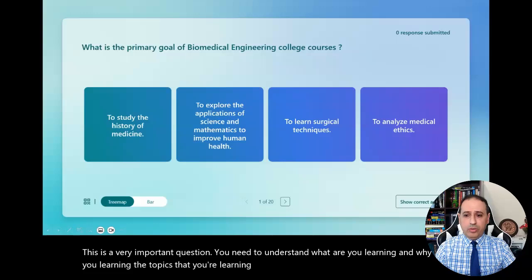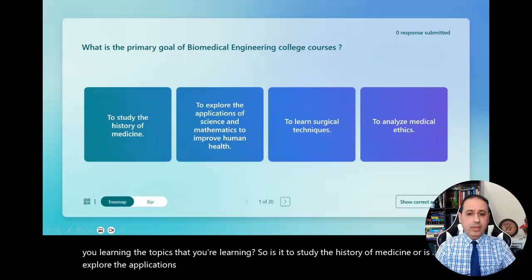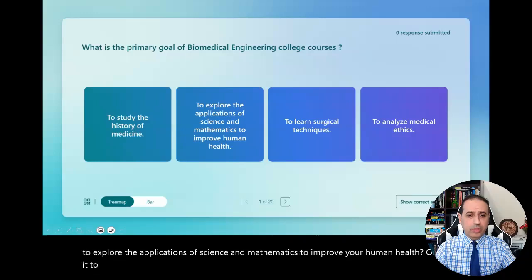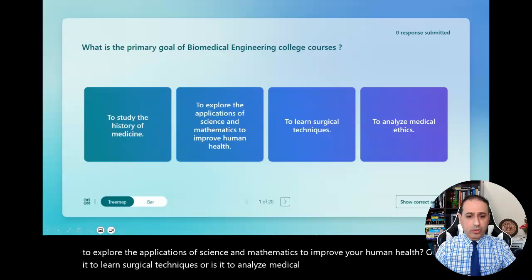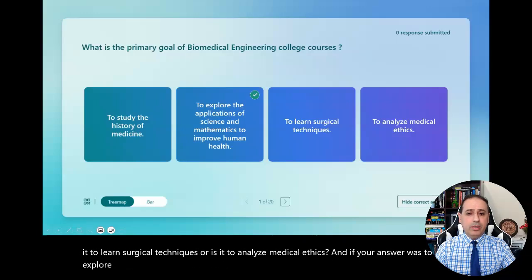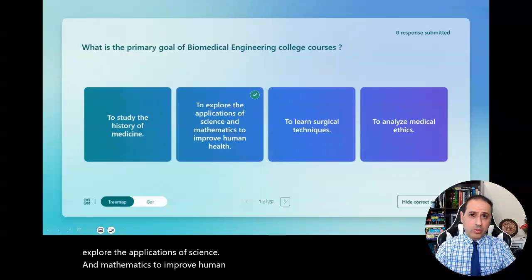So is it to study the history of medicine, or is it to explore the applications of science and mathematics to improve human health, or is it to learn surgical techniques, or is it to analyze medical ethics? If your answer was to explore the applications of science and mathematics to improve human health, this is the correct one.